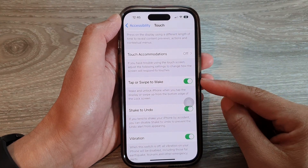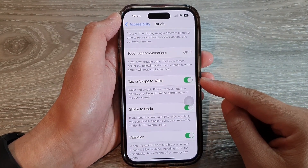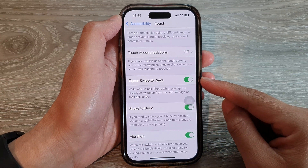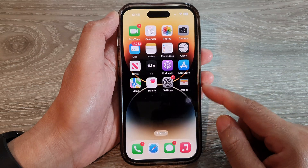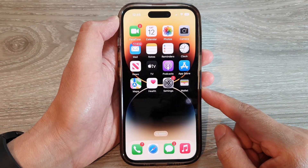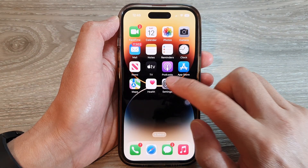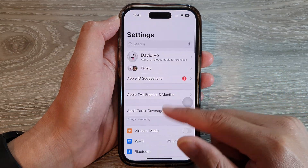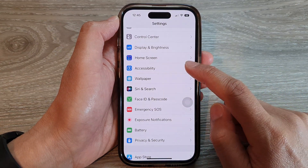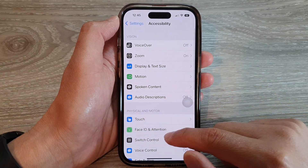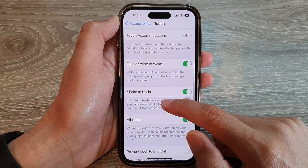How to enable or disable tap or swipe to wake on the iPhone 14 series. First, go back to the home screen by swiping up at the bottom of the screen. On the home screen, tap on Settings, then swipe up and tap on Accessibility, then tap on Touch.